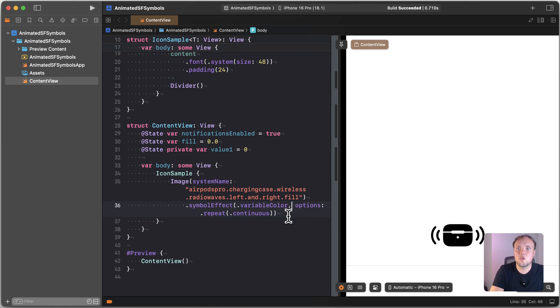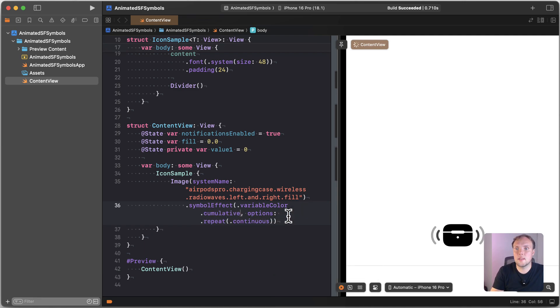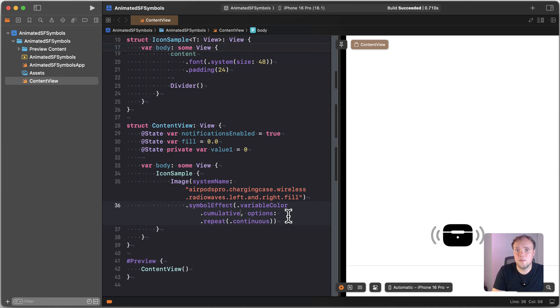And I can control what happens here. It currently is doing the cumulative animation. That means that it adds color to layers one by one, and in the end, all the layers are filled.